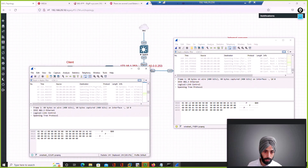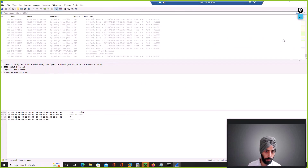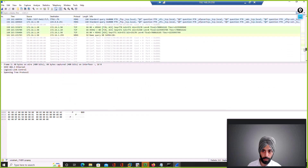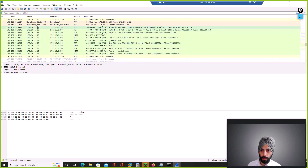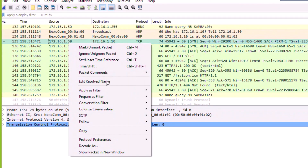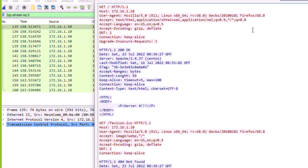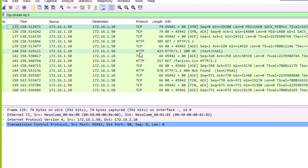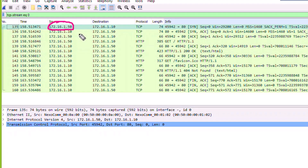This capture is from interface 1.1 — the external interface. If I filter this TCP stream, we can see the source IP is 1.50, which belongs to our Linux client — the machine from where we tried to access the VIP. It tried to connect to 1.10 on port 80, and this is the SYN packet.